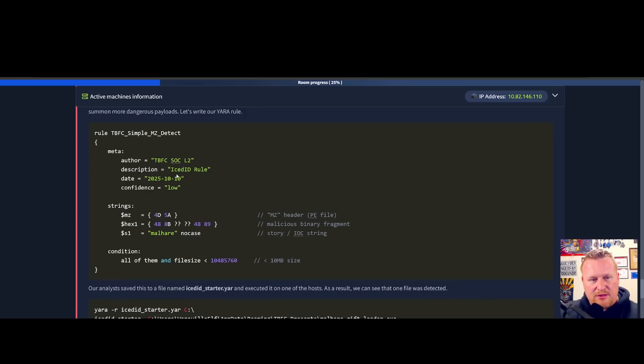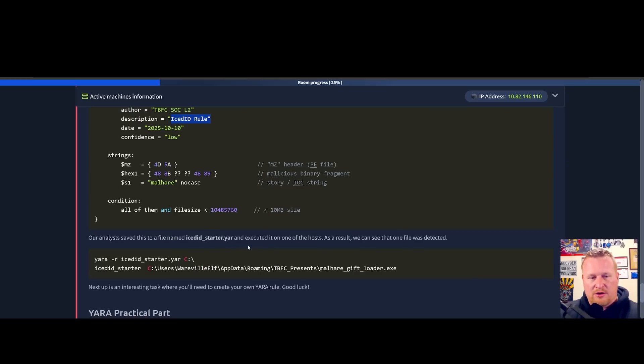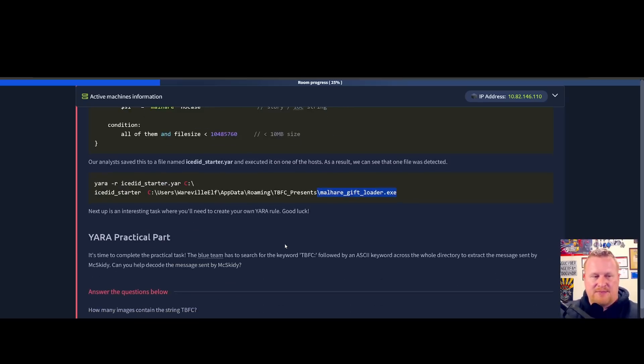These samples were small, lightweight loaders designed to infiltrate systems and later summon more dangerous payloads. Let's write our YARA rule. They built out one specifically looking for that IceID rule. The analysts have saved this file named iceid_starter.yar and executed on one of the hosts.